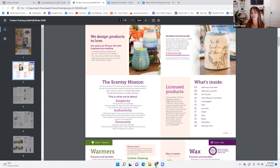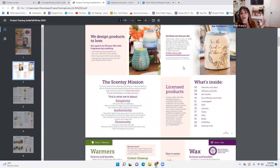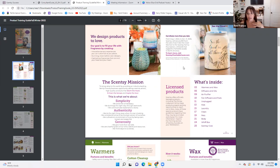Licensed products: Scentsy offers officially licensed products, including the Disney collection. While these products present exciting opportunities to reach out to fans, many have guidelines regarding how they may be promoted and shared. For more information, head to the training section of the Workstation. That falls under compliance — we'll go through that, but not today.